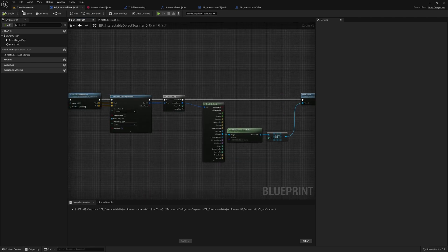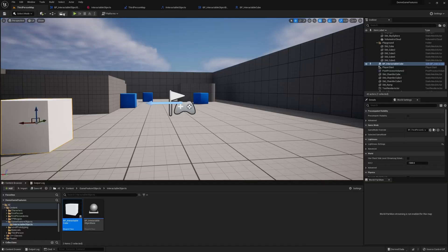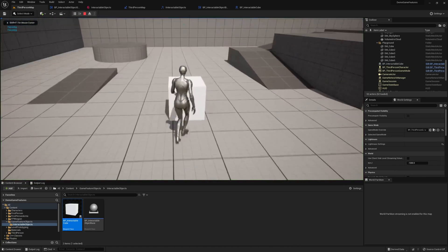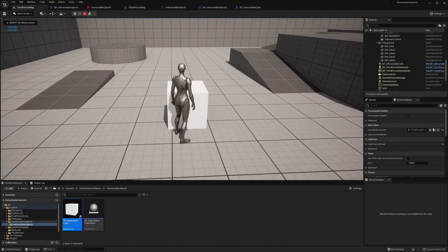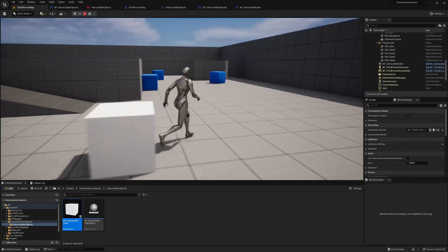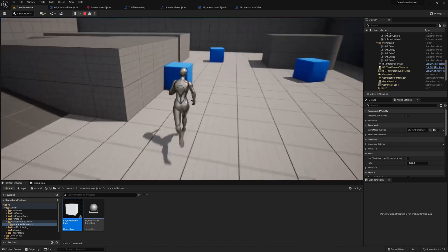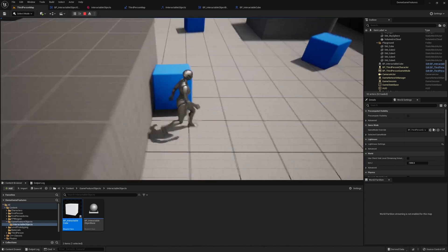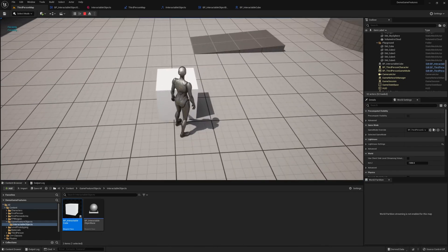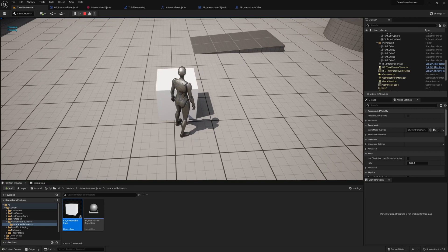Now if we run it, it should work. As you can see on the top left corner, we're seeing it print out focusing when we look at this cube. And note that it does not do that when we look at the other cubes, because it knows that this is an interactable object.